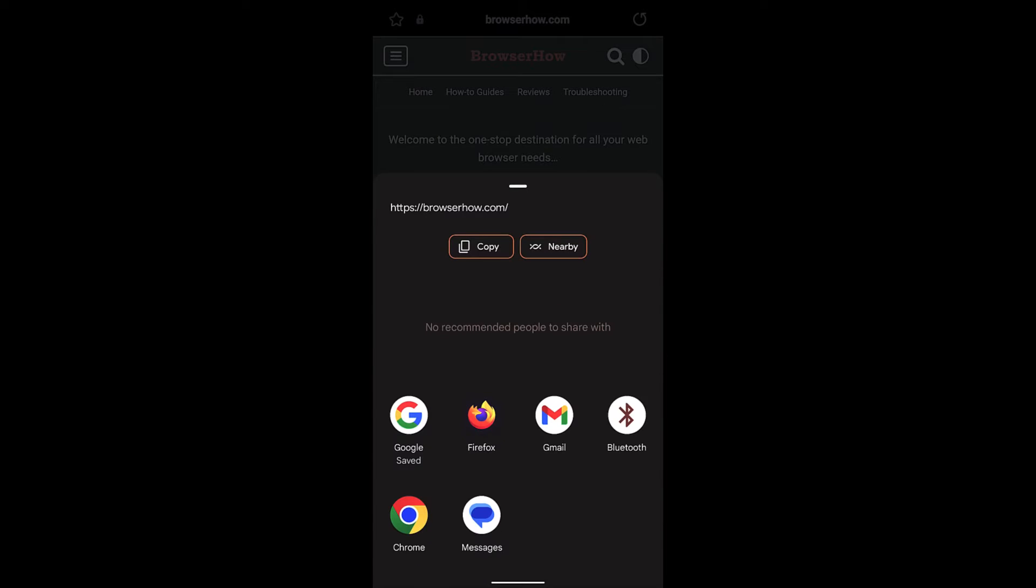It will display the sharing pane which has all the options for apps that are currently installed on my Android phone. I can choose any of these options and then send to the desired person or post on that particular app.